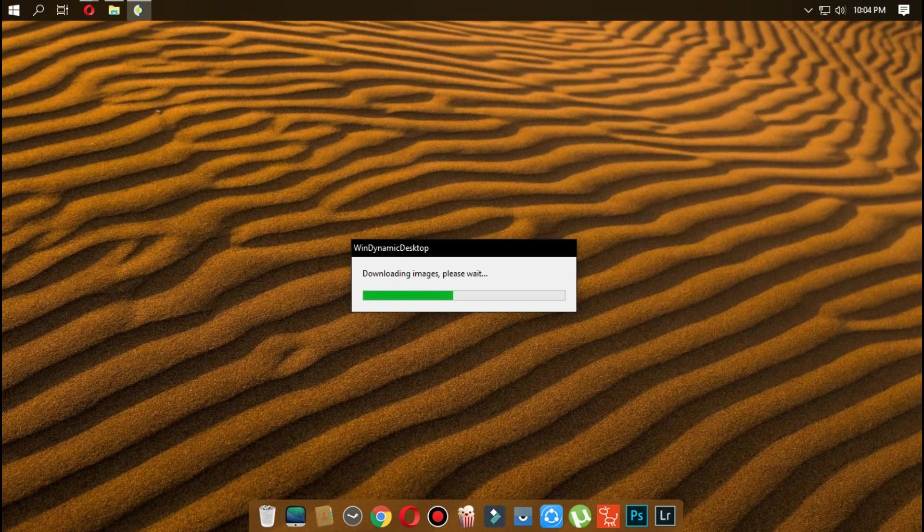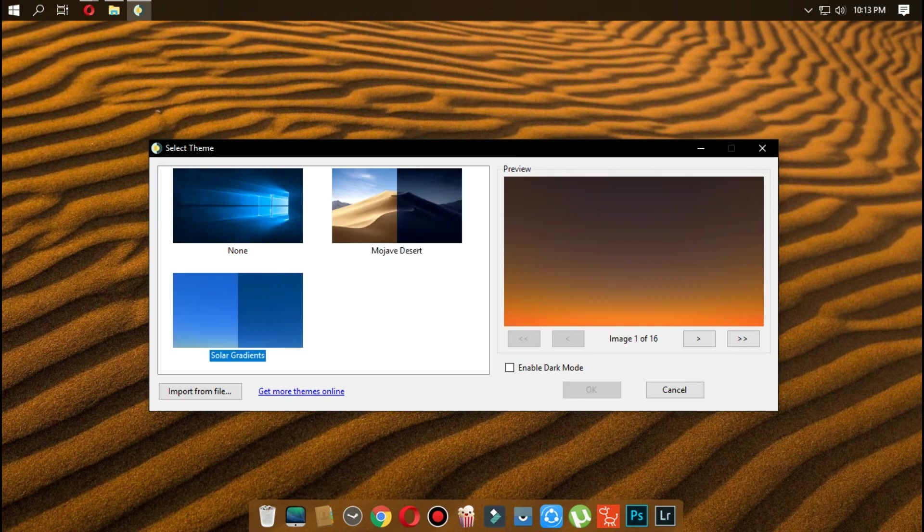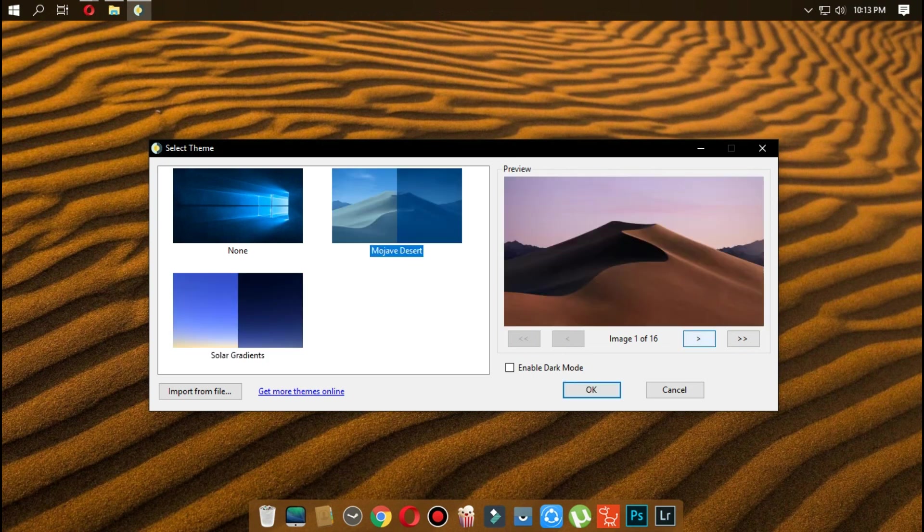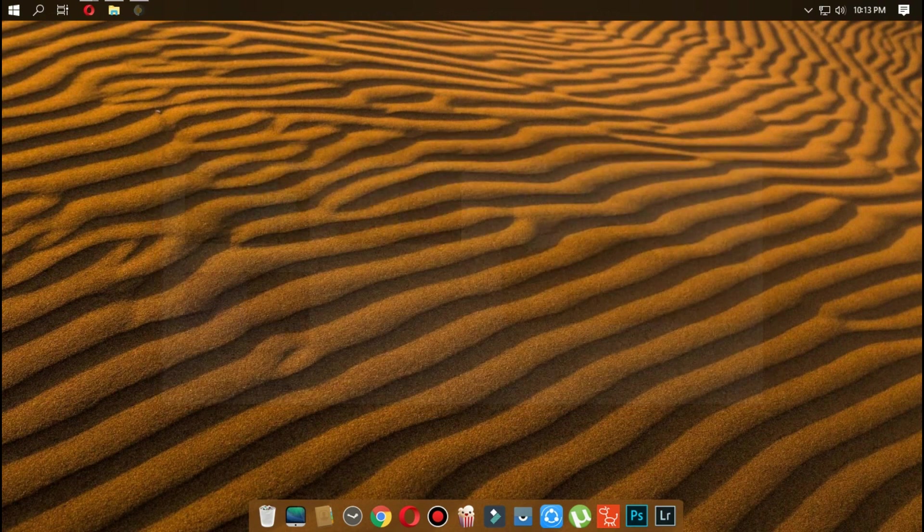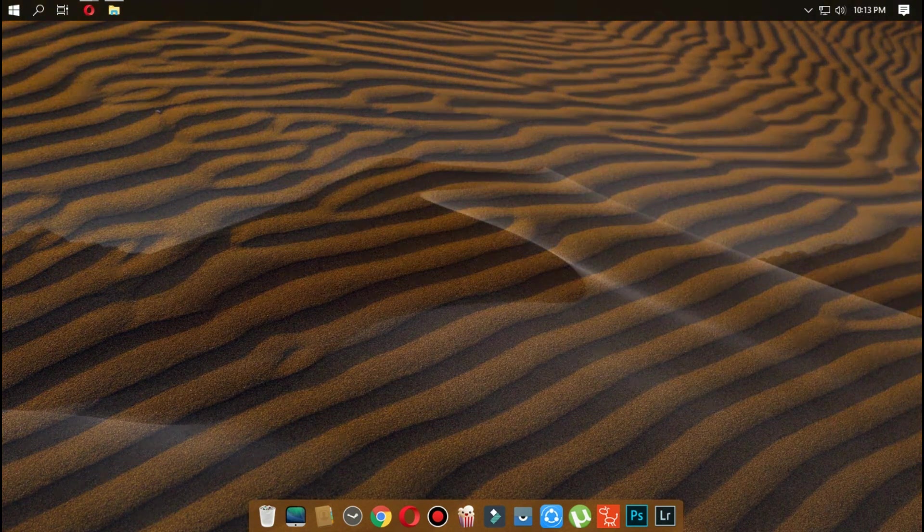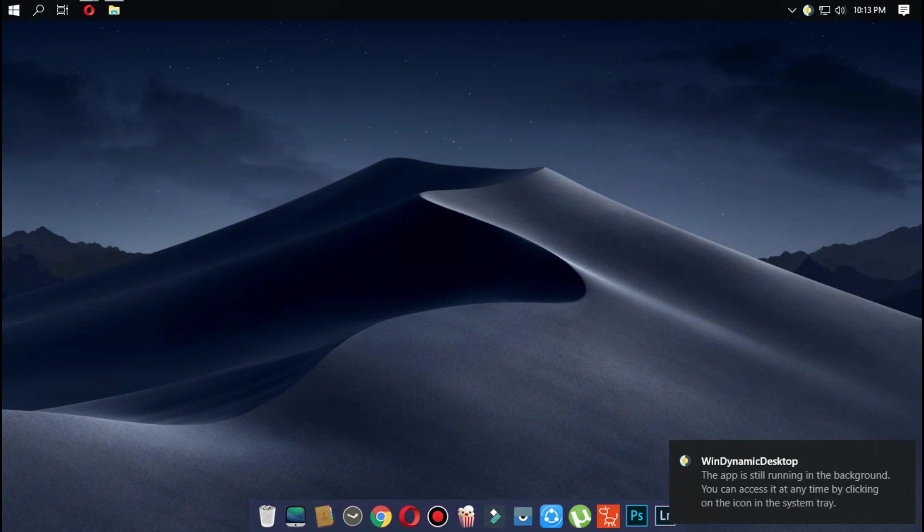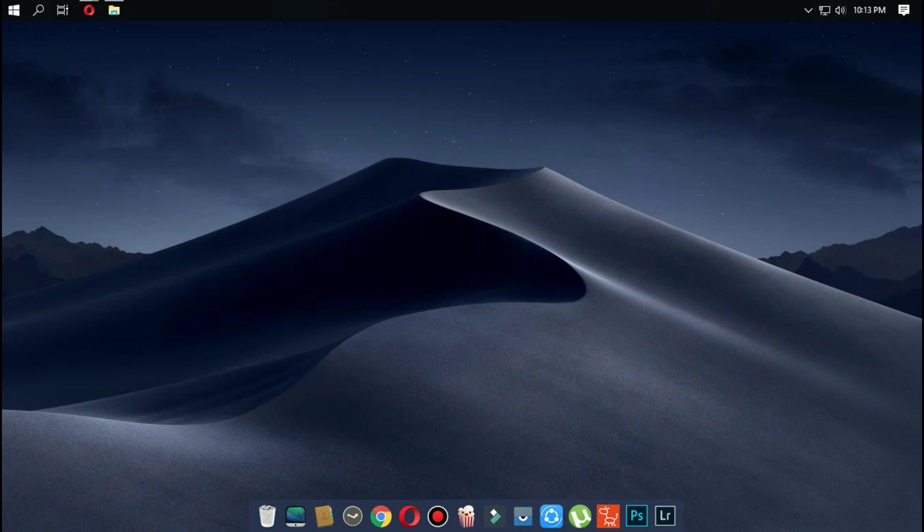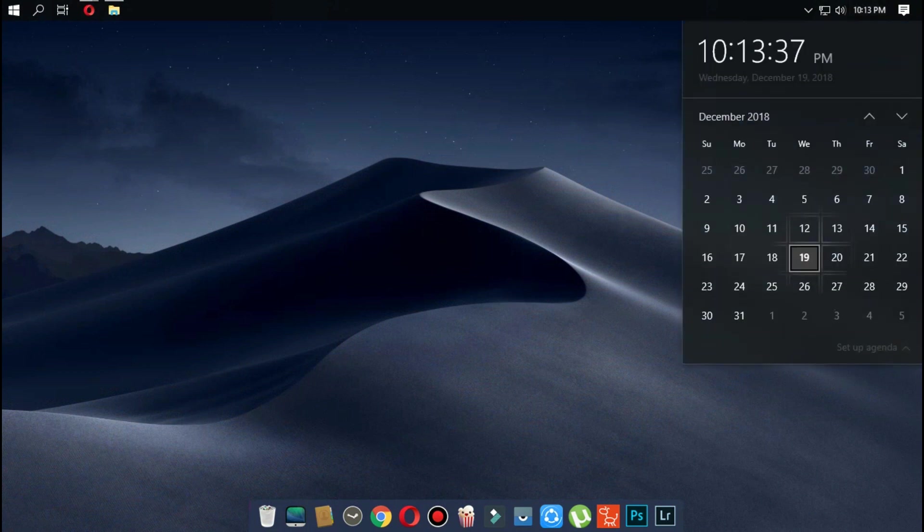After it completes, the application will open up. Once the application is open, you will find two wallpapers. One is of Mac OS Mojave that changes according to the night and day, and another one is of a gradient which changes from blue to dark blue according to the time. You can select either of them or you can import or download more wallpapers from the internet.